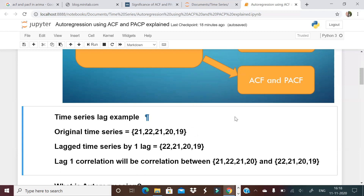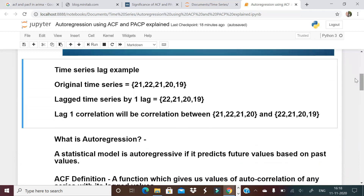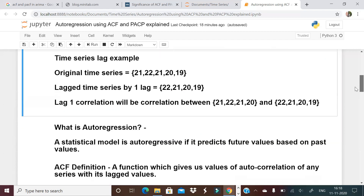What is autocorrelation or autoregression? A statistical model is autoregressive if it predicts future values based on past values. Any model where you predict the future value of a series based on past values of the series itself is autoregression. For example, if the temperature is 30°C and you can predict the temperature one hour from now using the current temperature, that is autoregression.